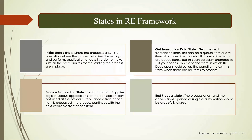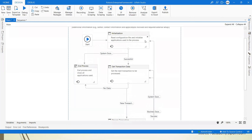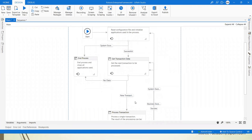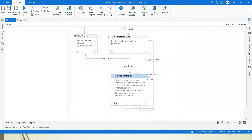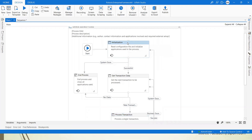At a high level, here is what happens in each state. In the Init state, it reads all configuration files and opens the applications needed for the automation — everything required to run. If an exception occurs during initialization, it goes straight to end process. If initialization is successful, it moves on to get transaction data. In get transaction, it fetches the next transaction item — which could be a queue item, an email, a file from a folder, or a data row.